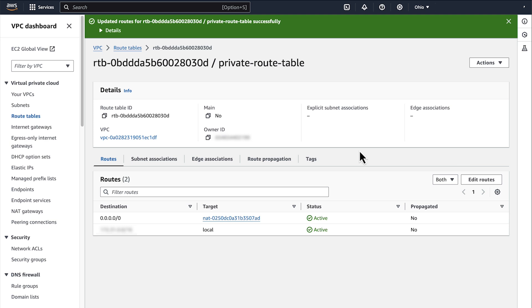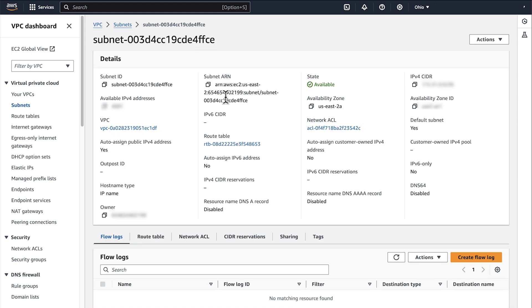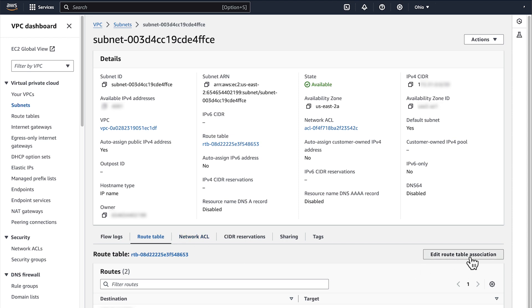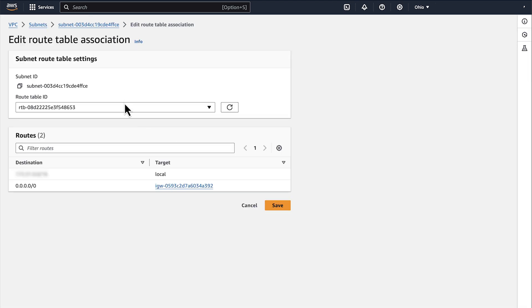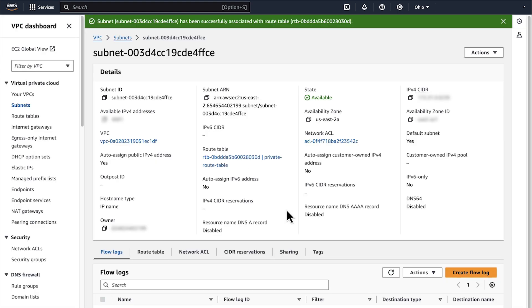So, choose Subnets from the left navigation bar and select one of the subnets that you want to make private. Make sure that you don't use the public subnet that you used when you have created the NAT Gateway. From the Route Table section, choose Edit Route Table Association. Select the Route Table in the list that we just created and then Save. At this point, we have the following networking flow in place.